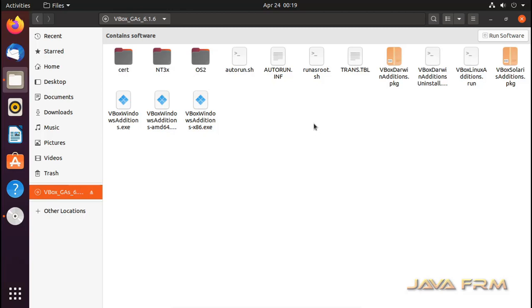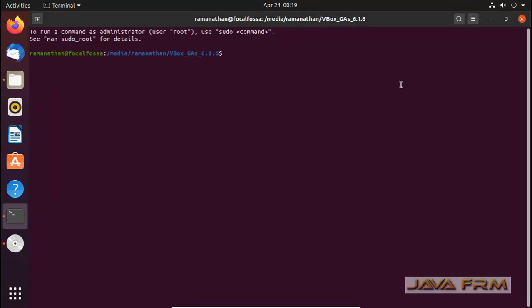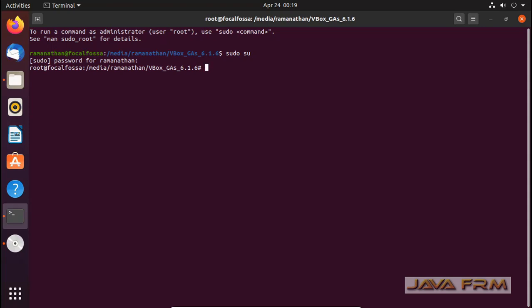You can see that I have mounted the VirtualBox Guest Editions 6.1. I have opened the terminal now, and I am logging in as root user.